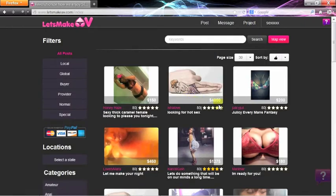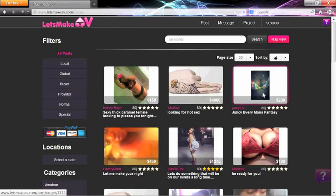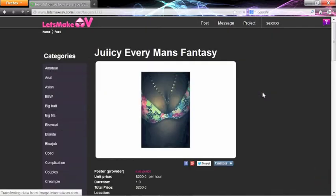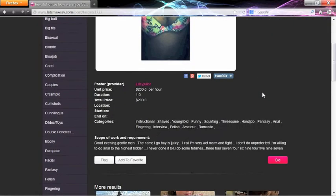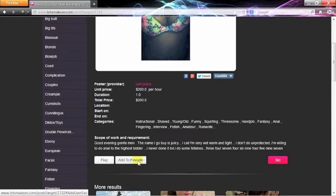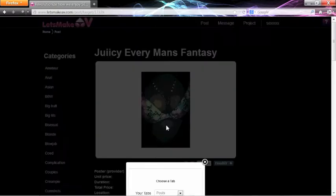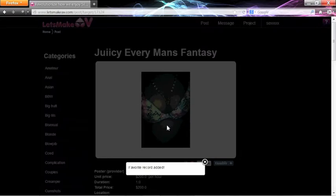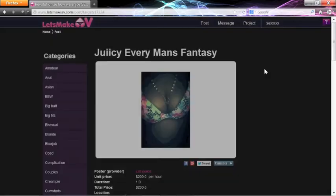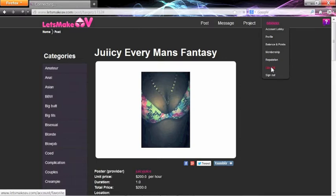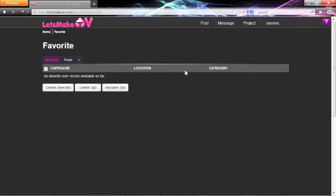For example, if you will favorite this provider, click on her post, and then add her to your favorites. Since it is labeled Posts, this favorite can be found under Posts.